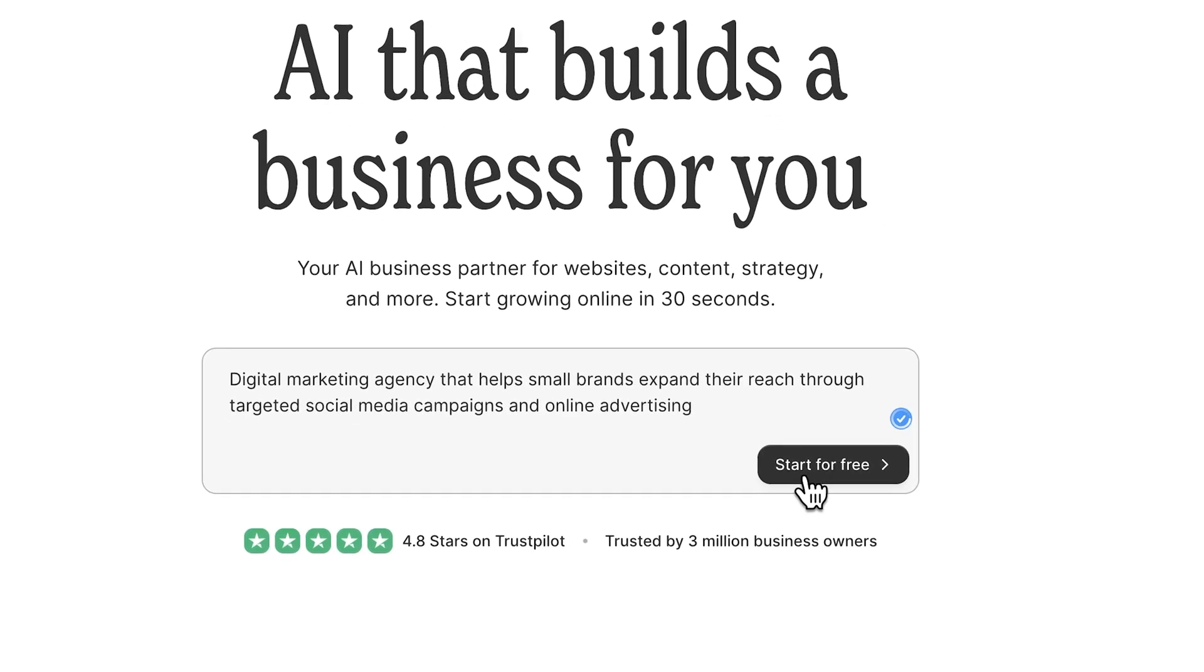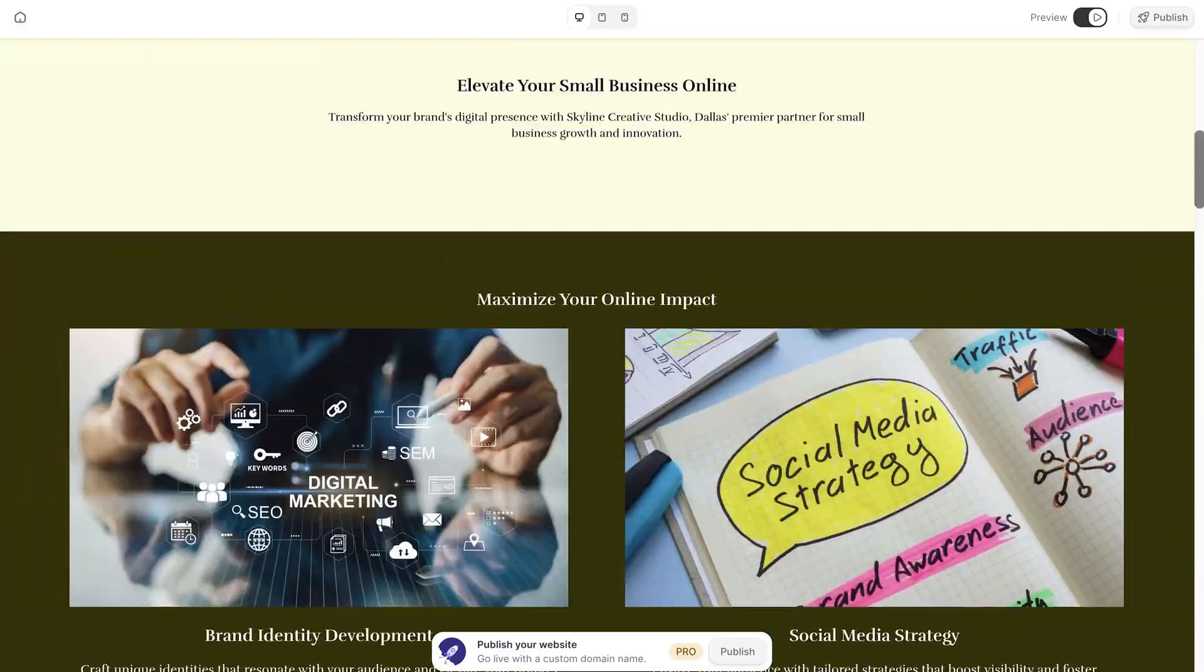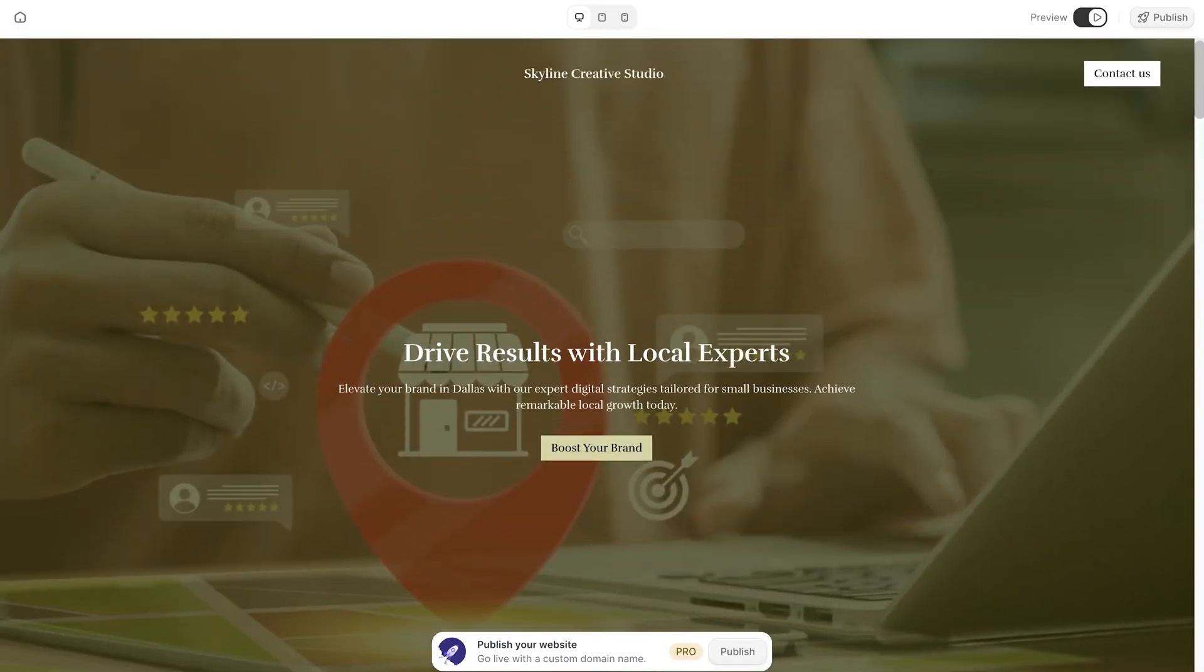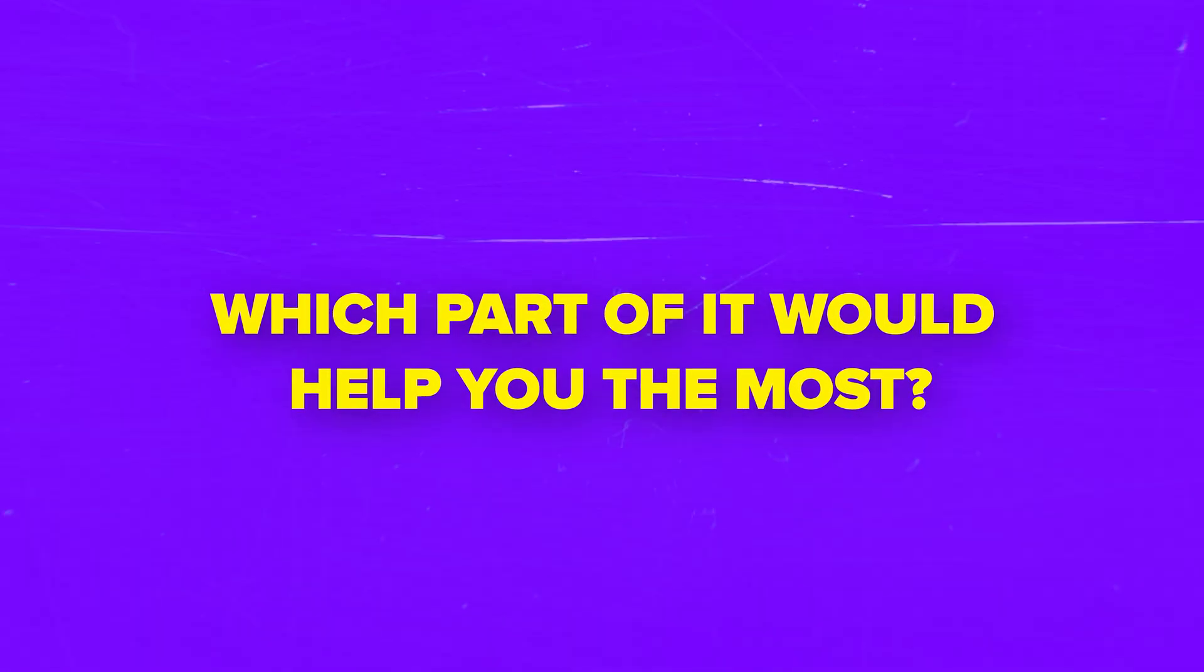Try Durable, experiment with your website and see how quickly your business can come to life. Which part of it would help you the most? Let me know in the comments, I am curious to see your take.